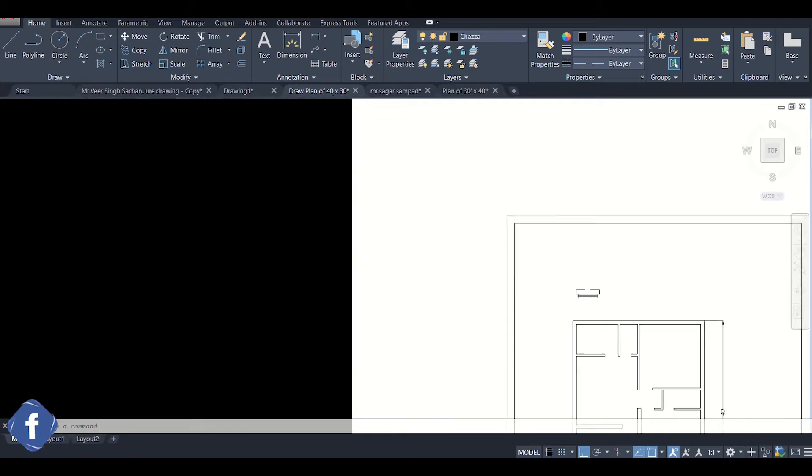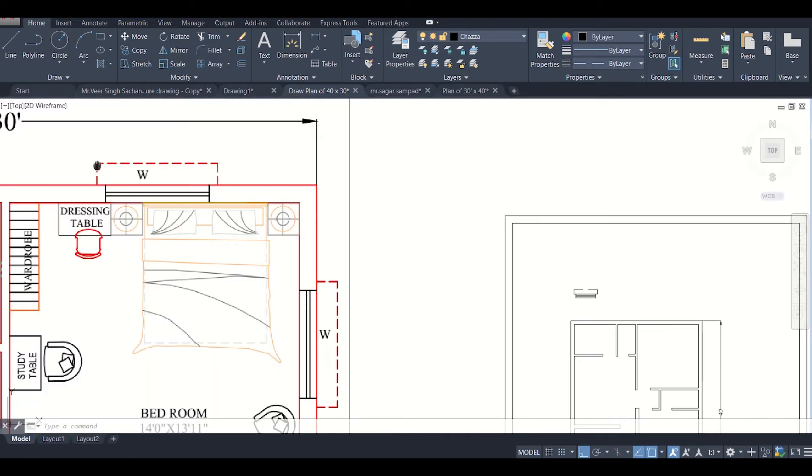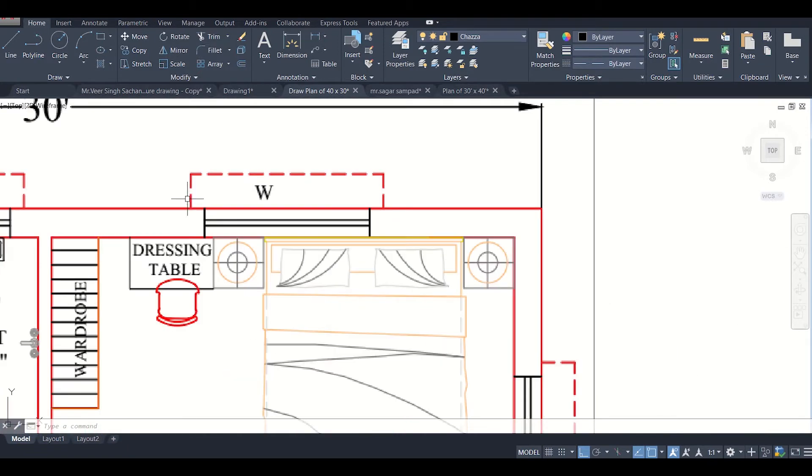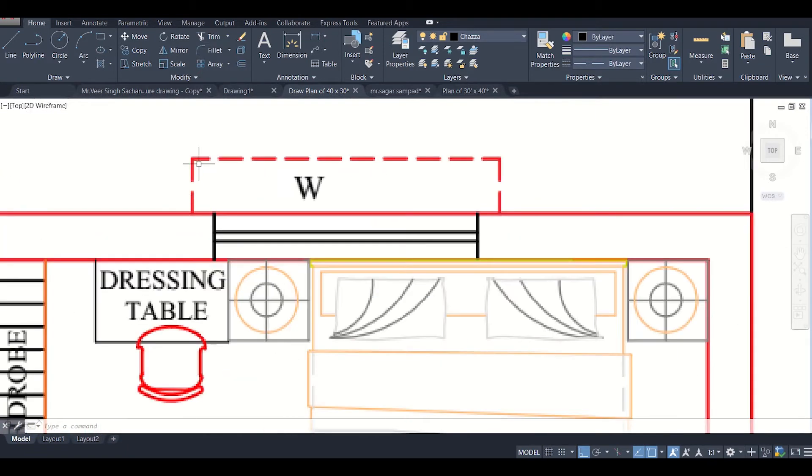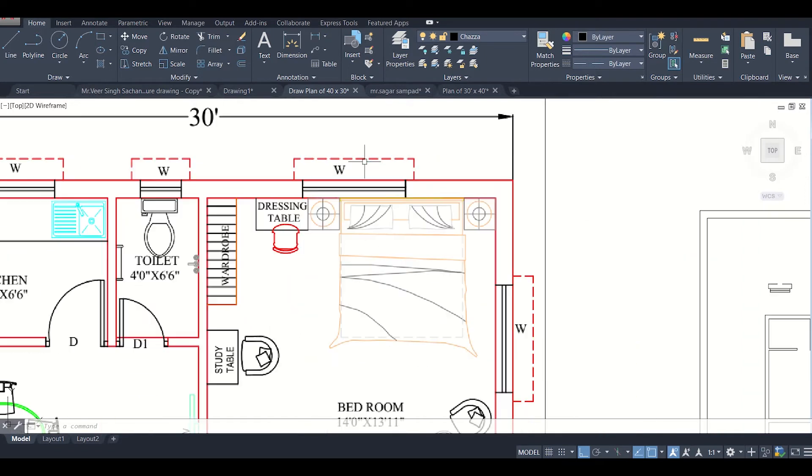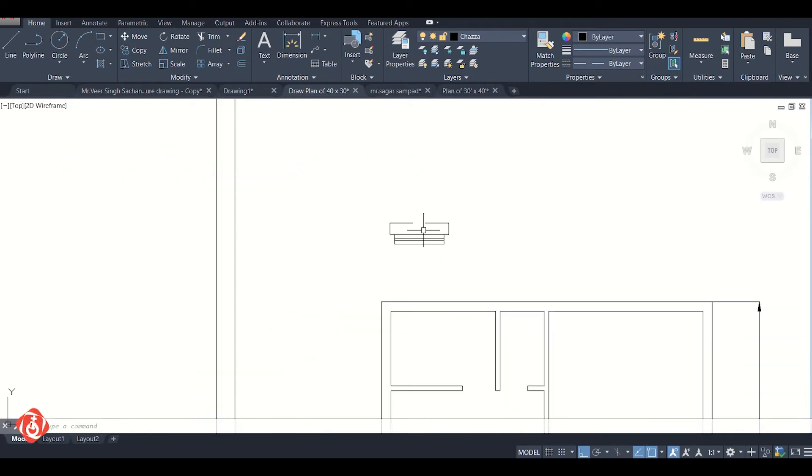In today's video we'll see how to change the scale of these dotted lines so that the dotted lines are visible properly. So let's get started.